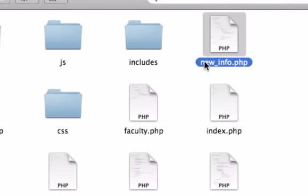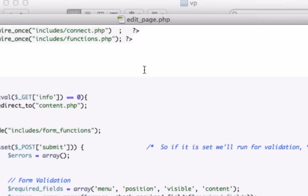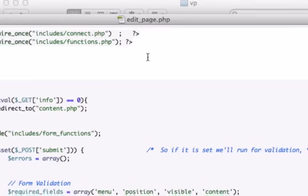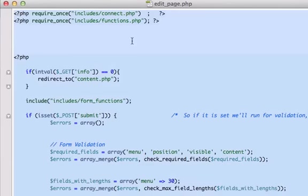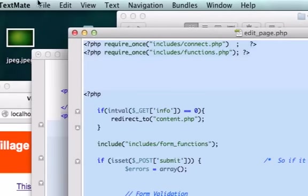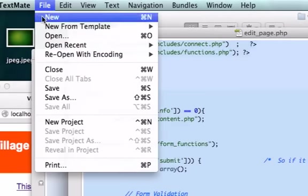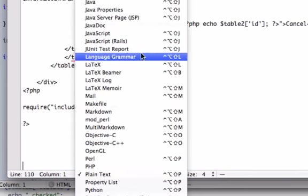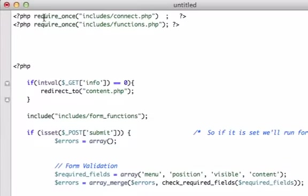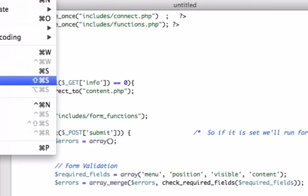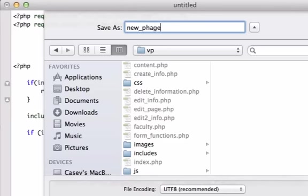We're going to grab this template from our edit_page.php file. I'm going to grab all this information, copy it, open up our text editor, and paste it here. I'll come down to PHP and save it to my root folder. We'll call this new_page.php and go ahead and save it.